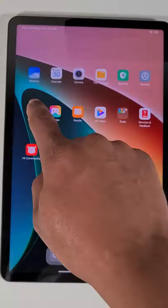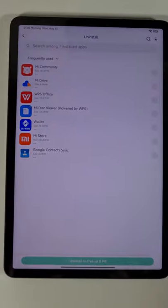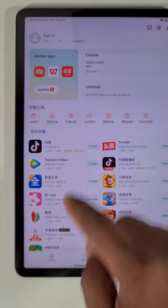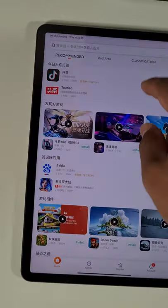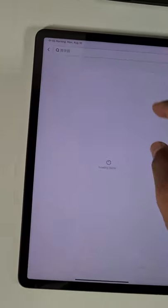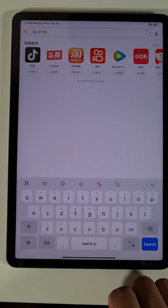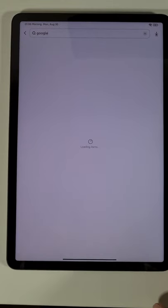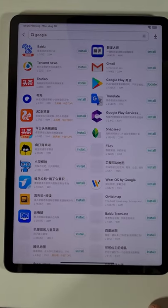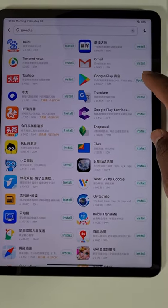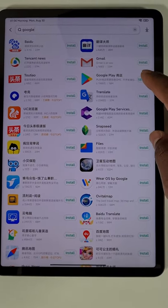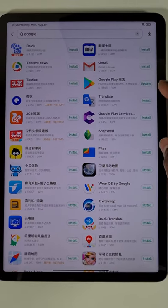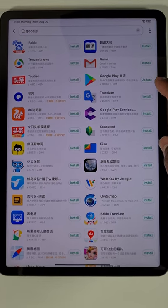just open Get Apps, search for Google, and you'll see Google Play there. You just need to tap on update.